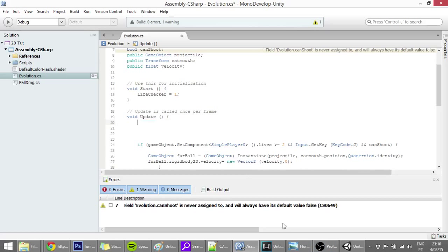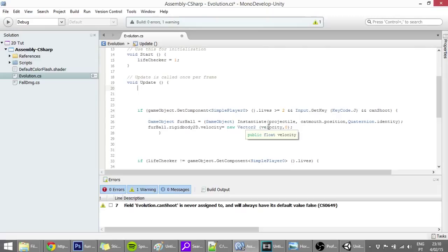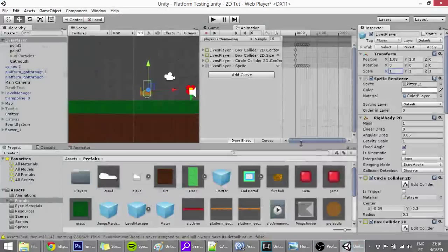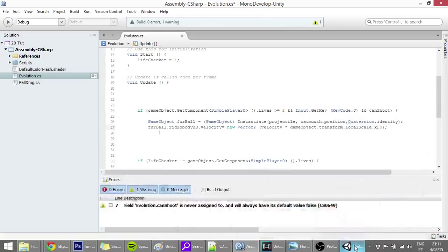There's something I forgot: if the player is moving right, the projectile should move right; if moving left, it should shoot left. This is done by multiplying velocity by gameObject.transform.localScale.x. If the player faces right, localScale.x is 1; if facing left, it's -1.